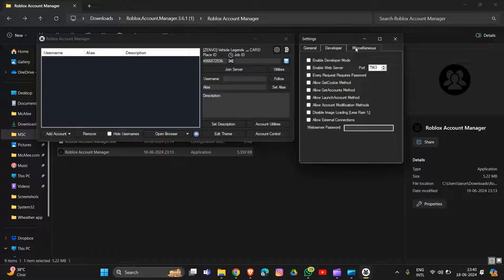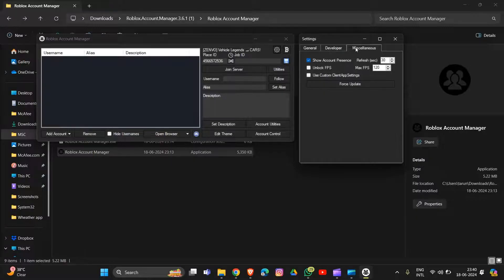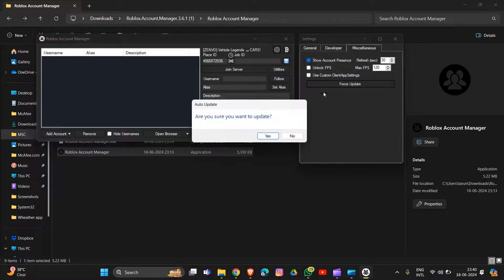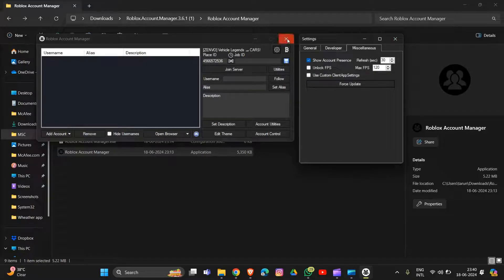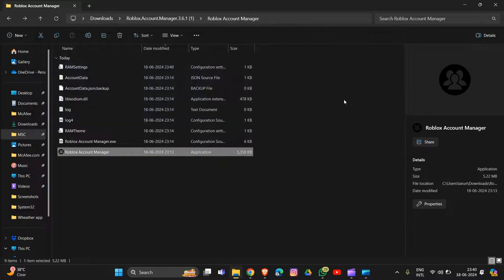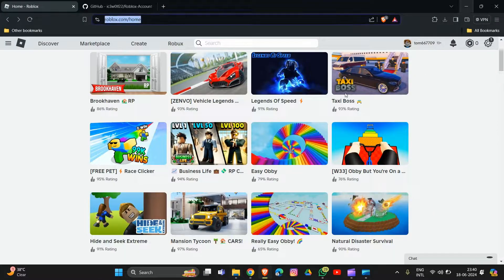After that, go into the Developer tab, check that option, then go to Miscellaneous and you will see the Force Update option. Click on it and select Yes. That's how you fix the Roblox Account Manager not working or keep crashing.